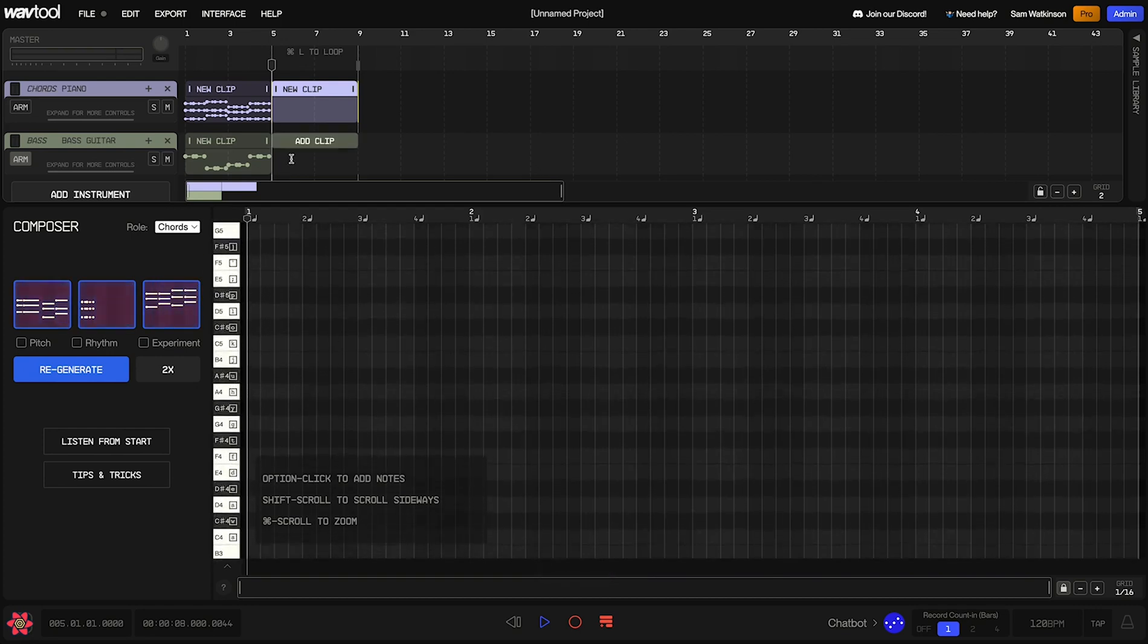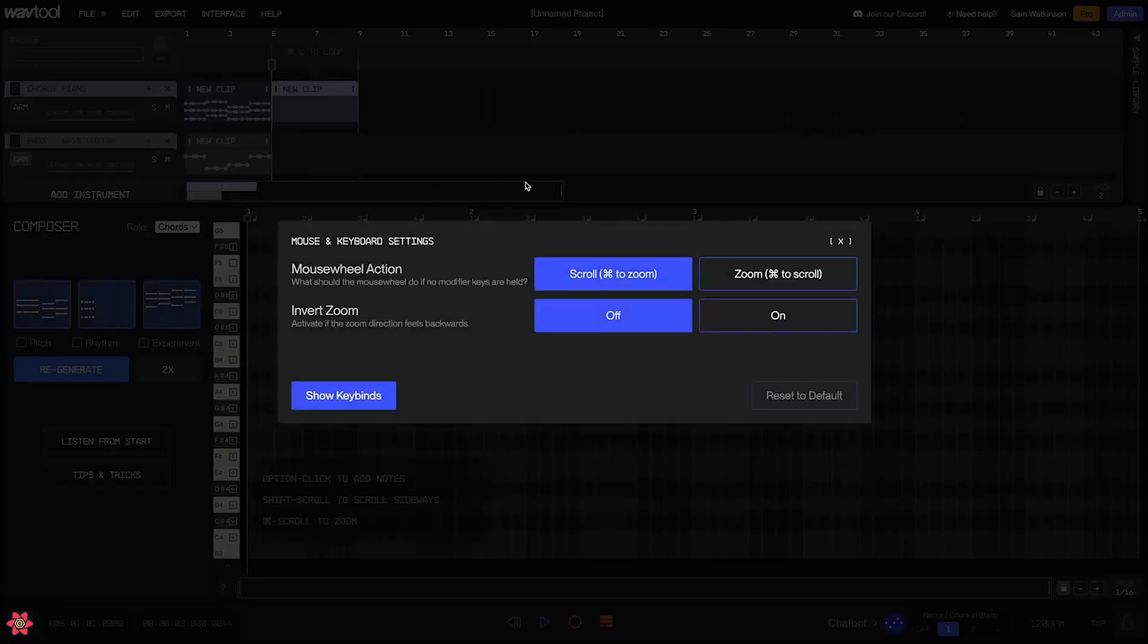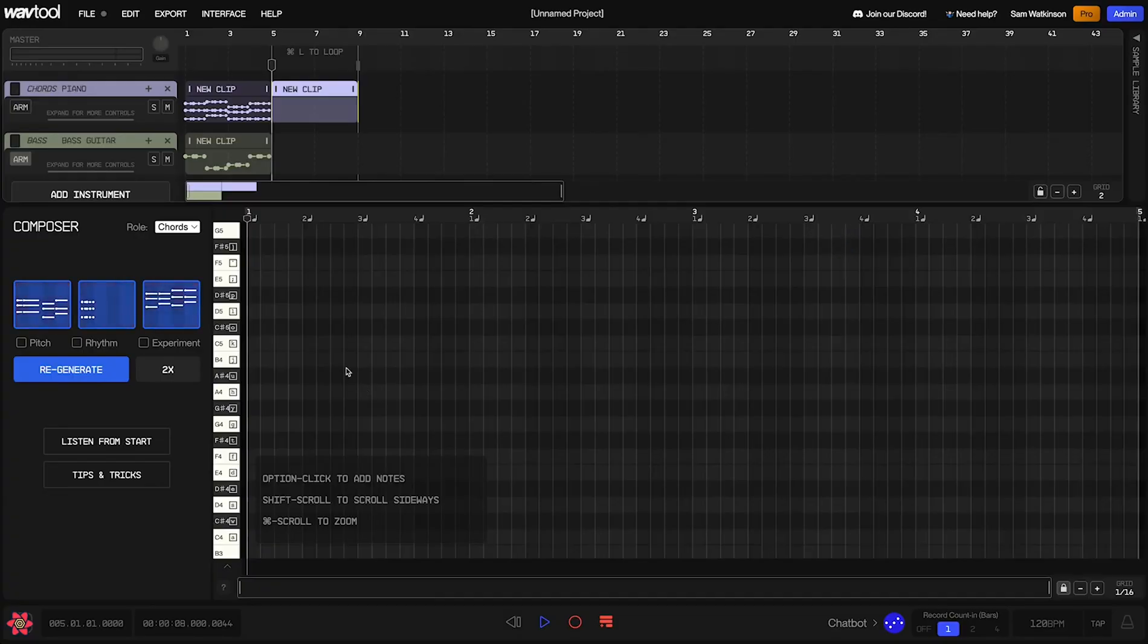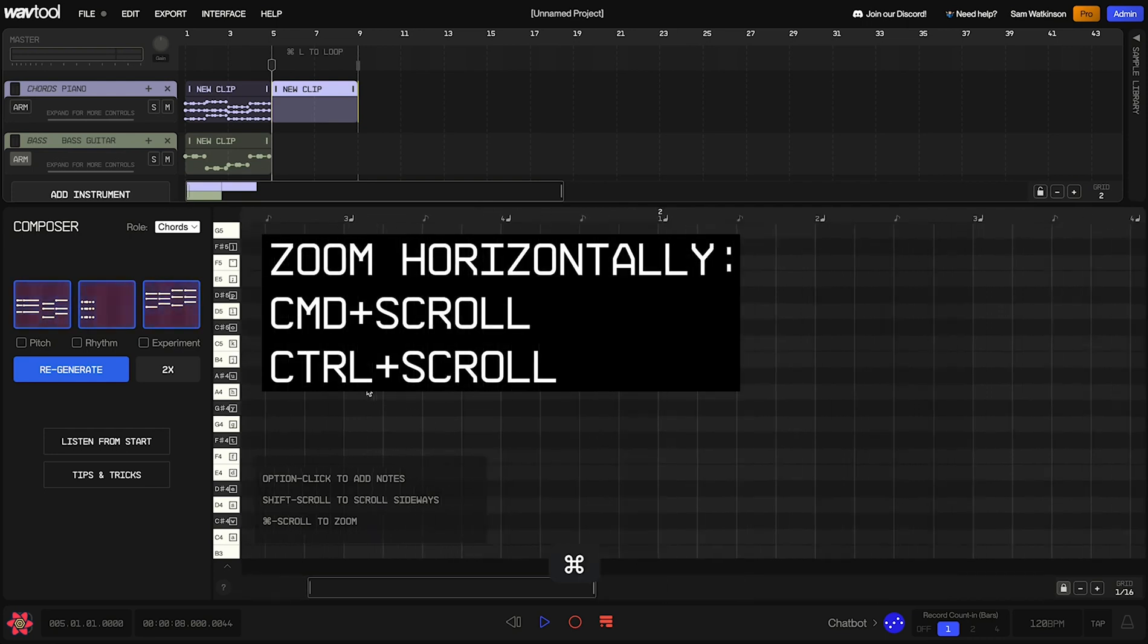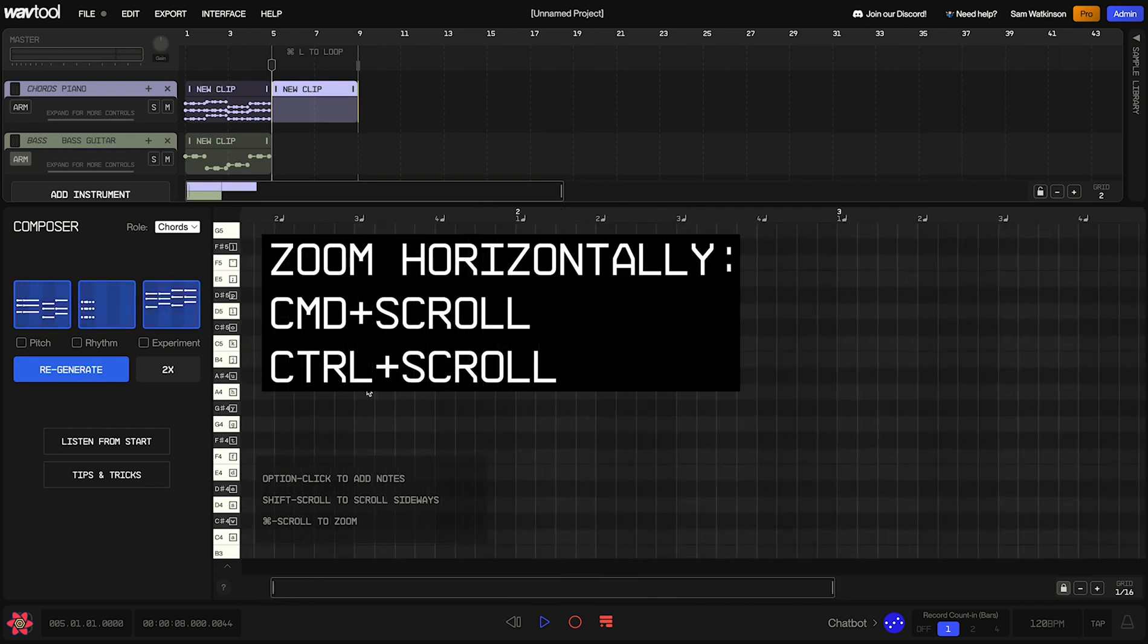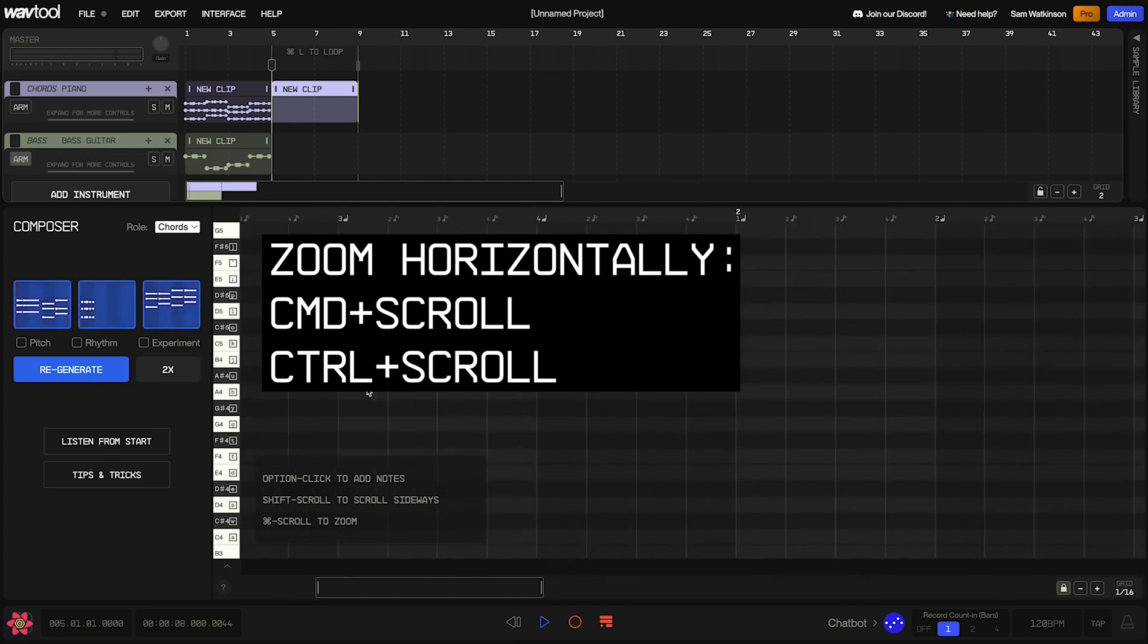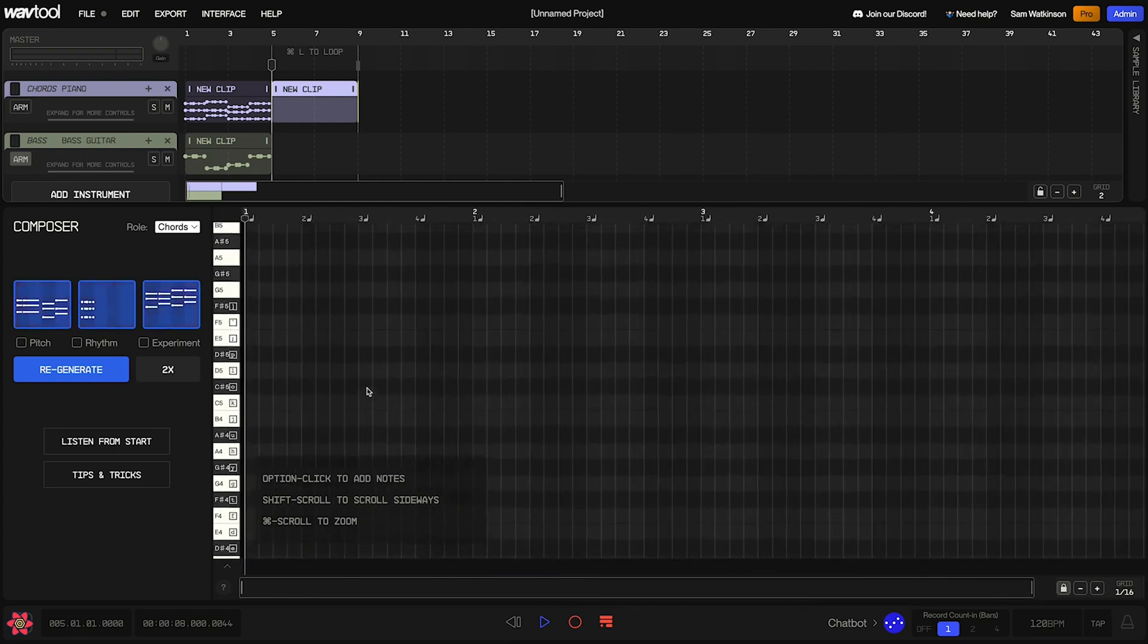Now the zooming direction might actually be reversed for you. If that's the case, you can come up to edit, mouse and keyboard settings, and then use these settings to change the way that zooming and scrolling work so that it feels right on your computer. Okay, now, additionally, if you wanted to zoom in horizontally, you can hold command and scroll up or down, or control and scroll up or down if you're on a PC.